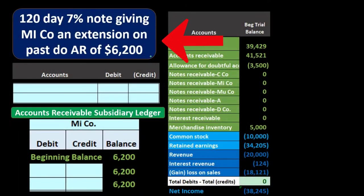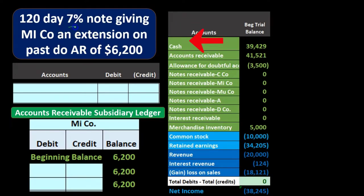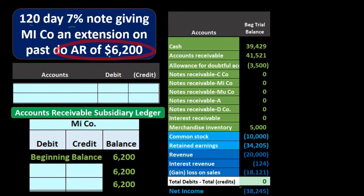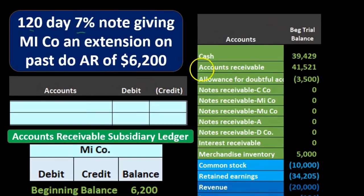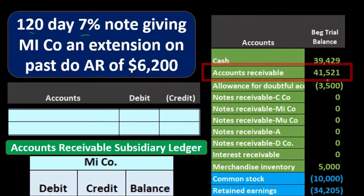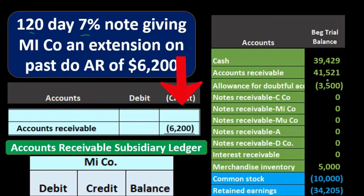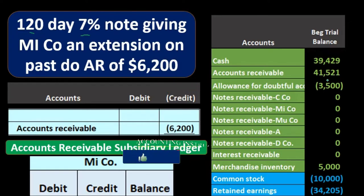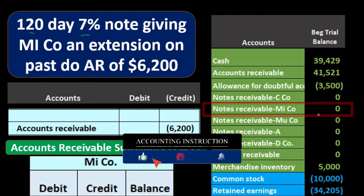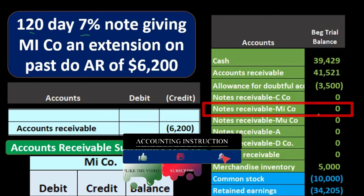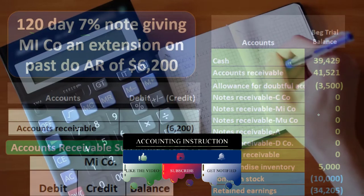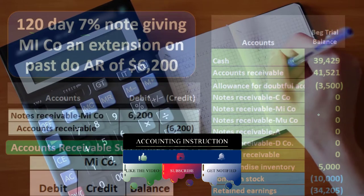To record this note, we don't need to know the 7% or the 120 days at this point. All we need to know is that it was in accounts receivable and we're transferring it to notes receivable. Accounts receivable has a debit balance — to make it go down we do the opposite, a credit. Then we put it into notes receivable, another asset account very similar to accounts receivable, which has a debit balance going up with another debit.